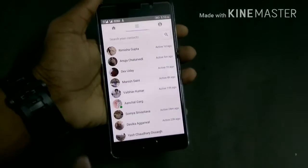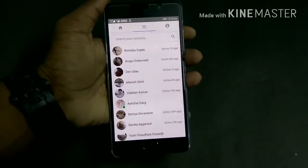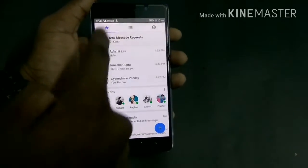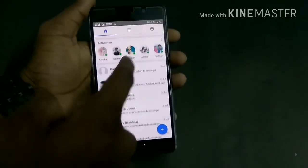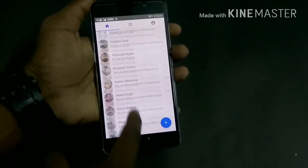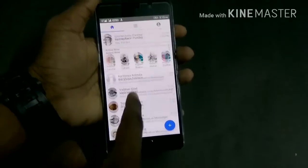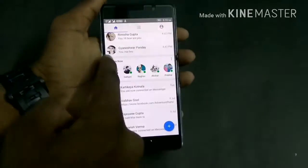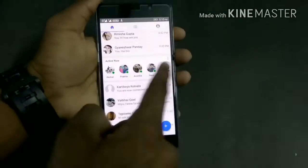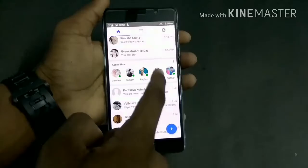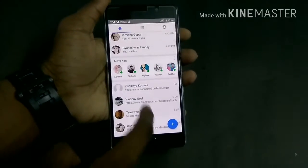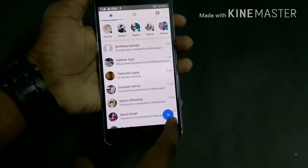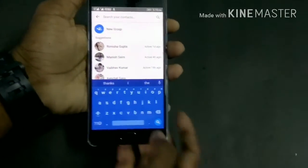As you can see, the interface looks exactly the same. Here we have a home button where we have all the chats that we have talked recently. It also shows active now — as you can see these people are currently active.